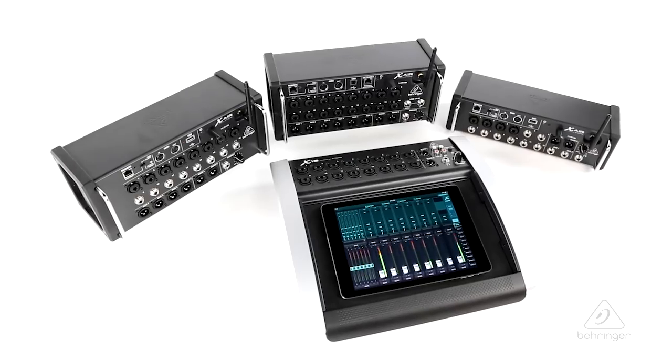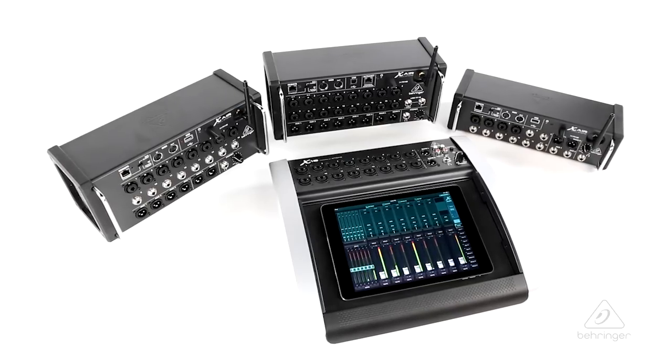Hi, I'm John with Behringer and welcome to Music Group TV. In this short video, I'd like to show you the channel strip on the X-Air series of digital mixers.